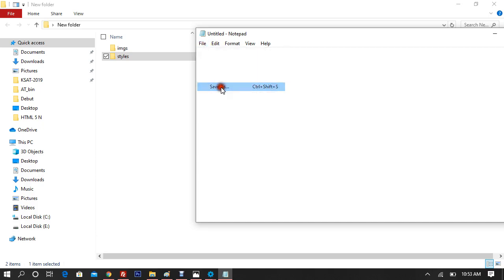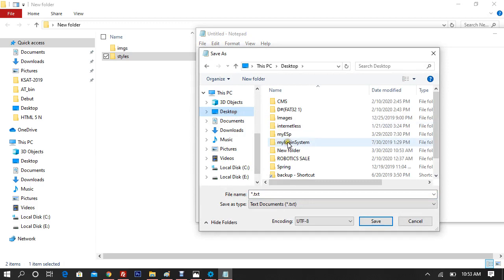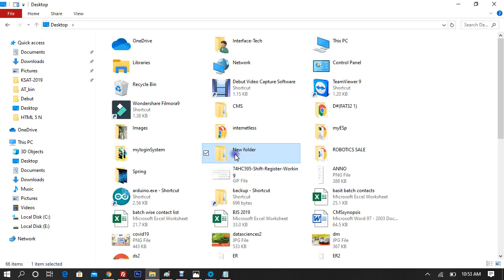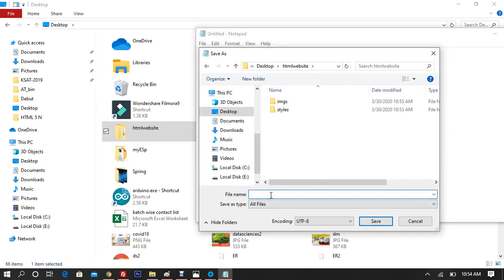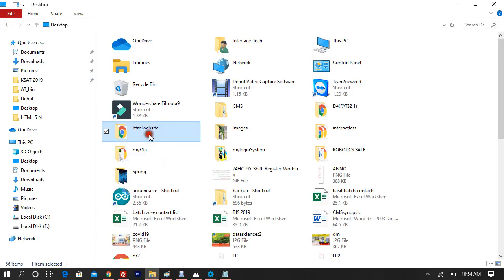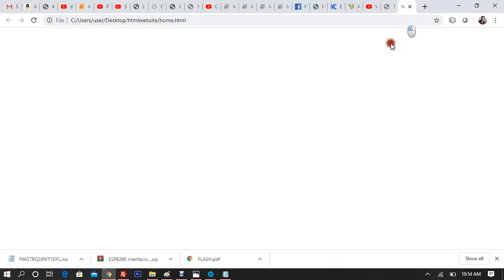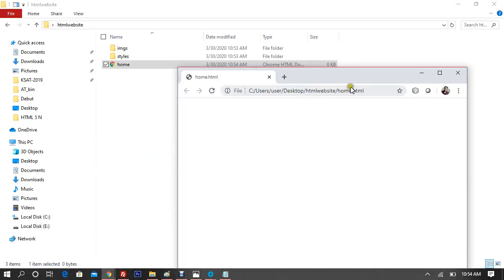Now open Notepad and click 'Save As'. Be very aware of this step. Rename your folder — I'll call mine 'HTML Website'. Go to your HTML Website folder and save this file. First, select 'All Files' because you don't want to save your HTML file as a text file. Name this file 'home.html'. This is your first HTML5 file. Open it using Google Chrome and this is how your initial page may look.